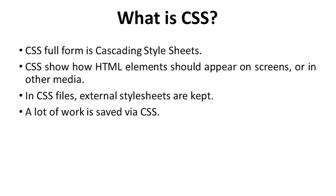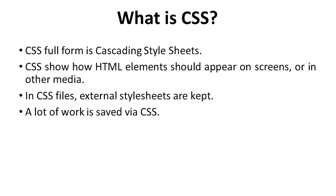What is CSS? CSS stands for Cascading Style Sheets. It describes how HTML elements should appear on screens or in other media files. In CSS files, external style sheets are kept. A lot of work is saved via CSS. It can manage the design of several web pages simultaneously.